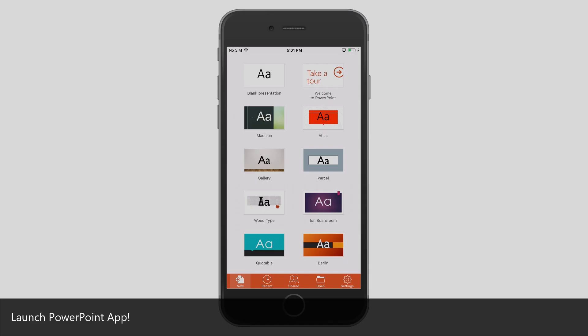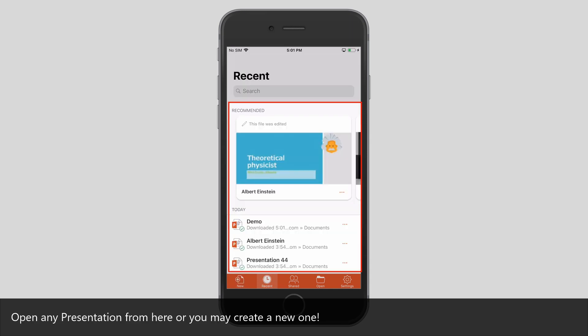Launch PowerPoint app. Tap Recent. Open any presentation from here, or you may create a new one.